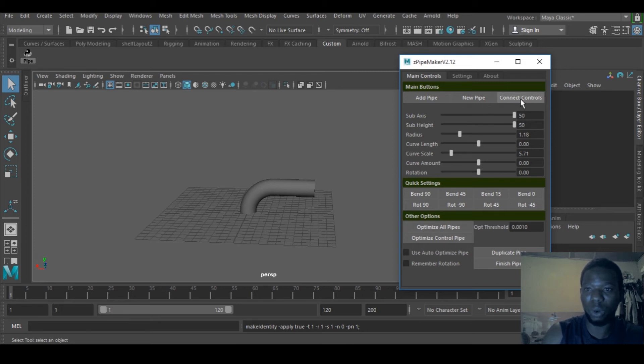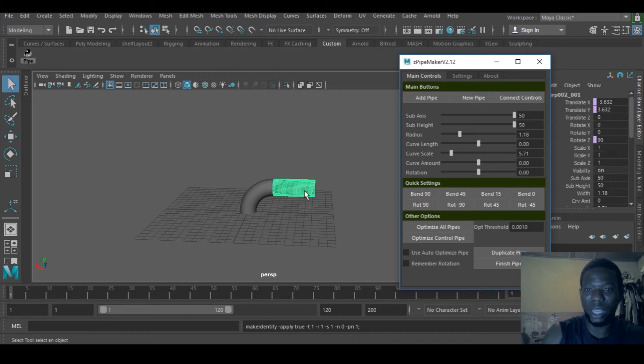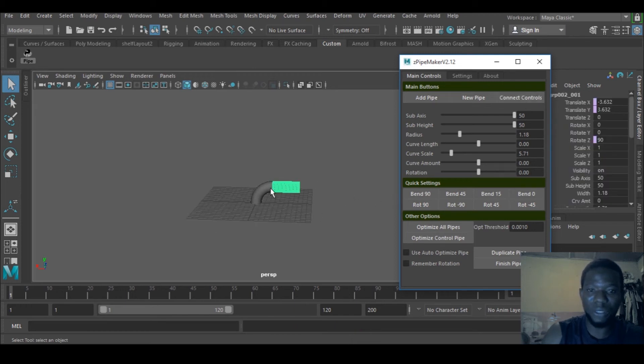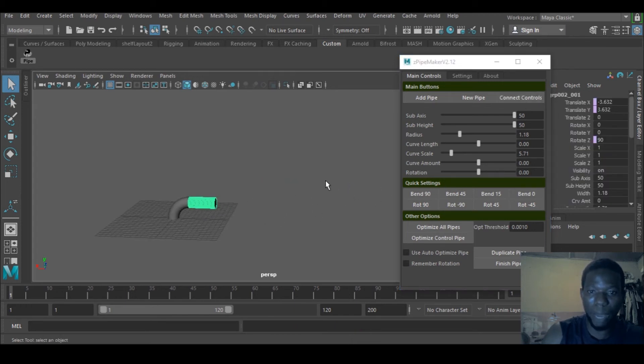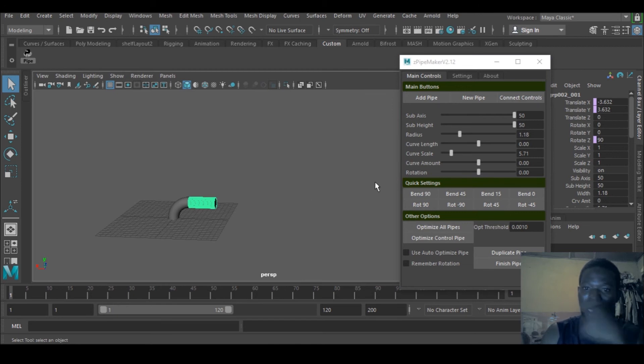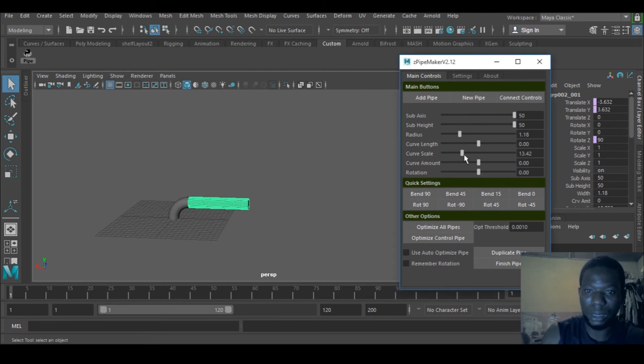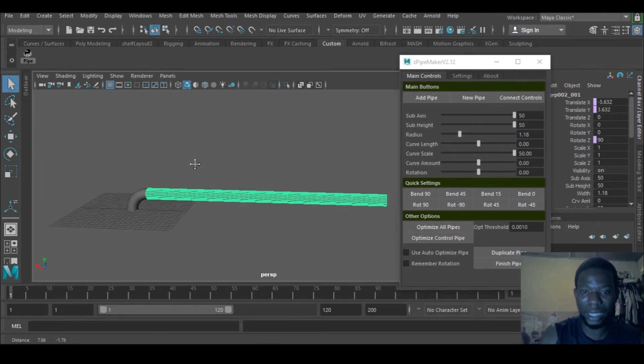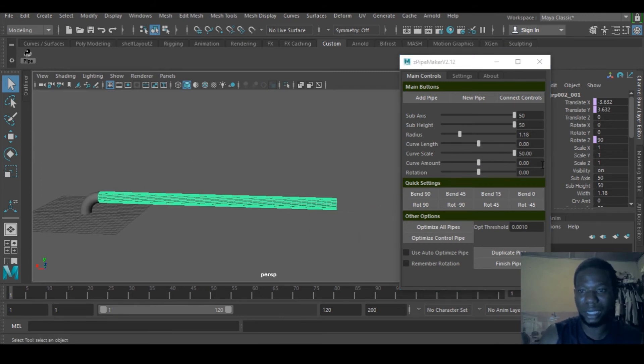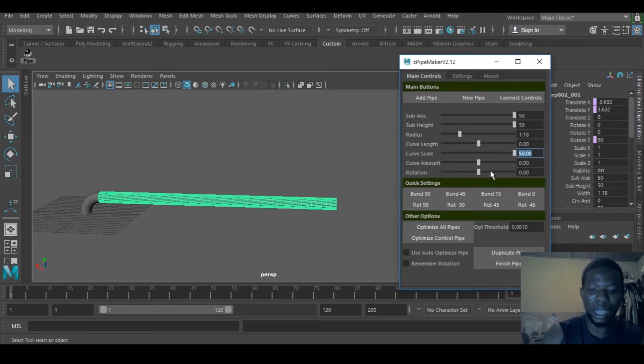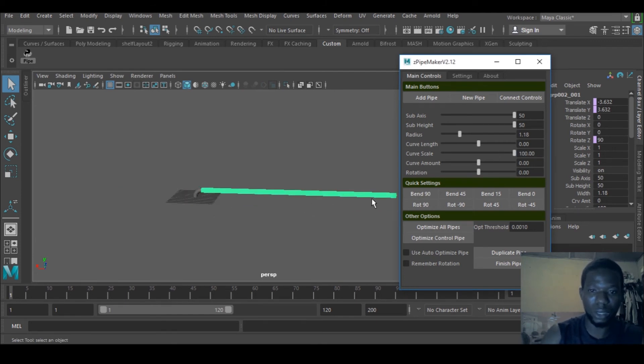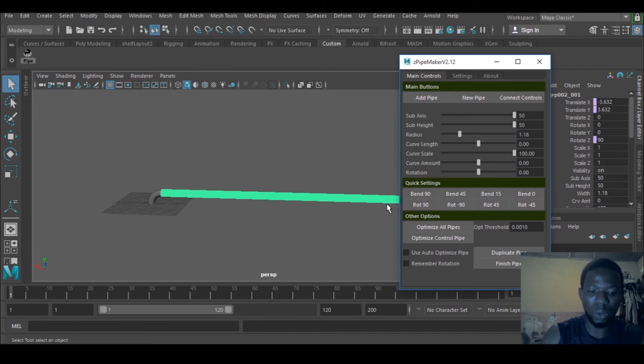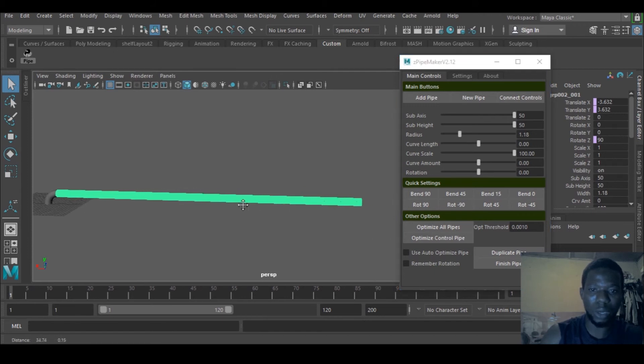Now I want to have a very long pipe here. I can go to my curve scale and increase it. I have the maximum of 50 here, but I can increase it by typing, like 100. You can go as long as you want.